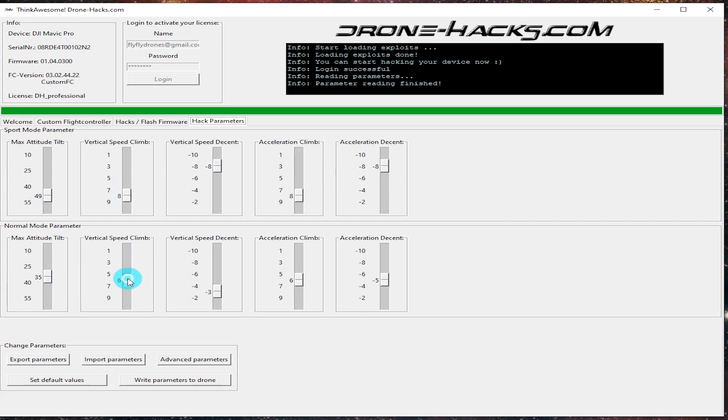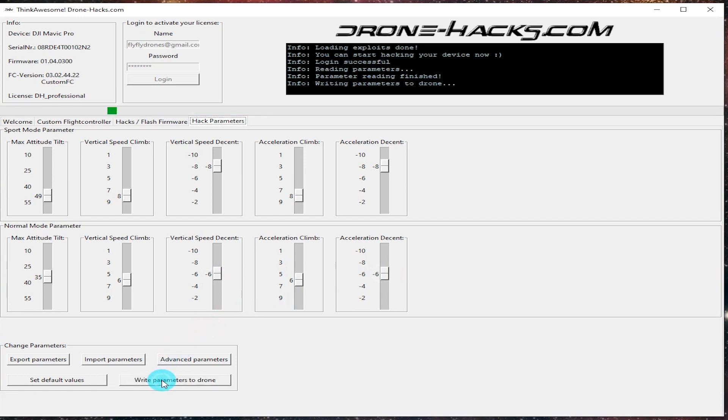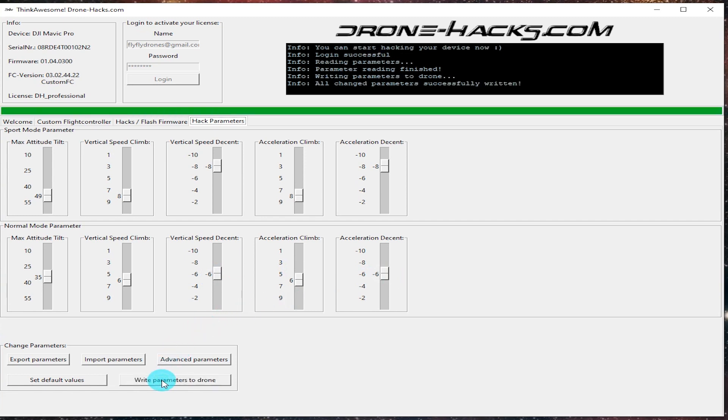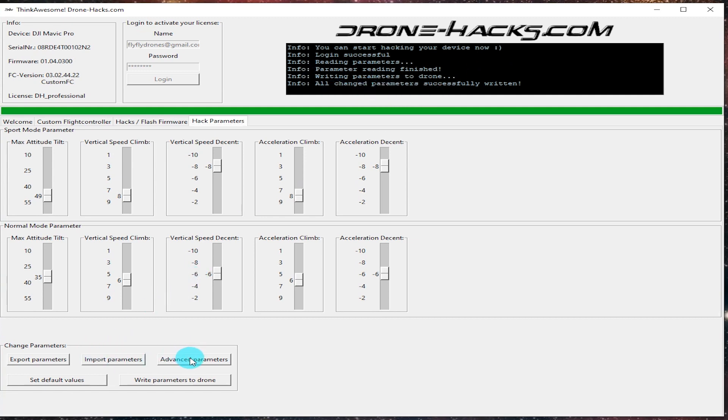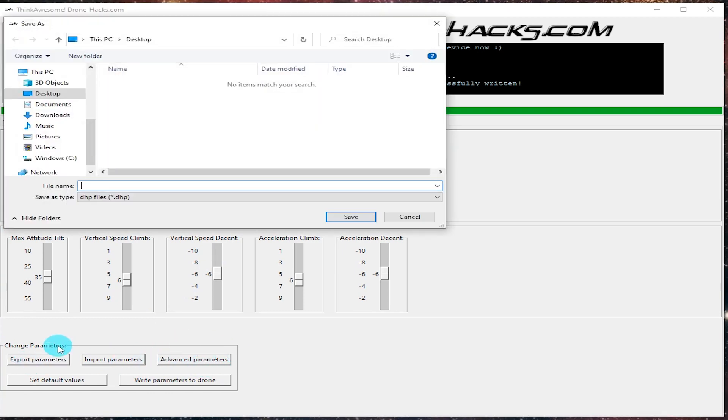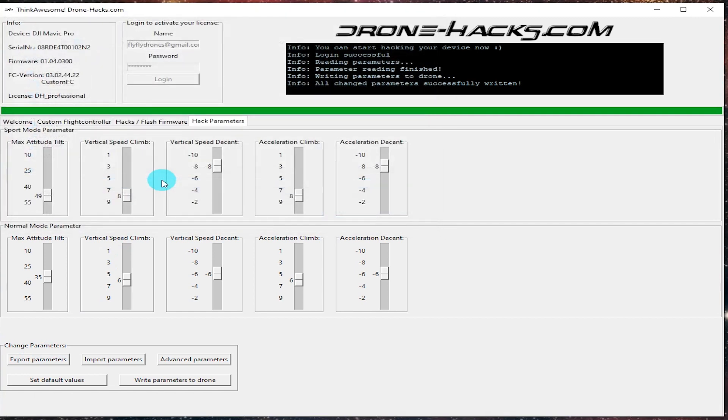Now speaking of that, if you look on the bottom there's a section for change parameters. We'll take a look at that here in a second. But really what that allows you to do is to be able to export or import parameters so you can save or backup your settings. Or if you've got friends or people in the community that you want to share them with, you can be able to easily do that.